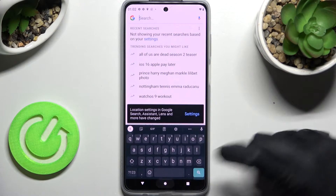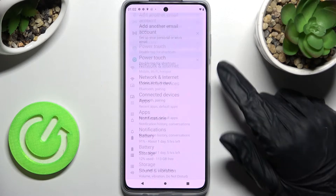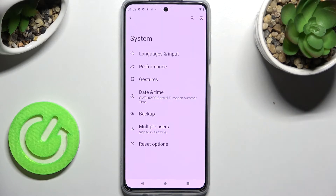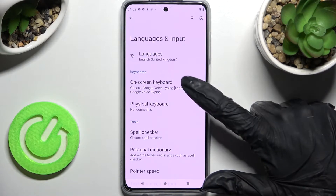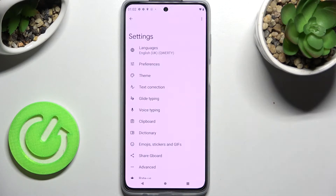First of all you need to access settings and scroll all the way down. Then select System, click on Languages and Input, On-Screen Keyboard, and Gboard.